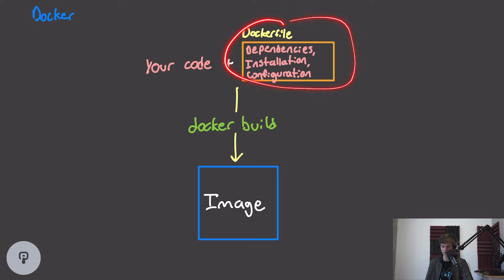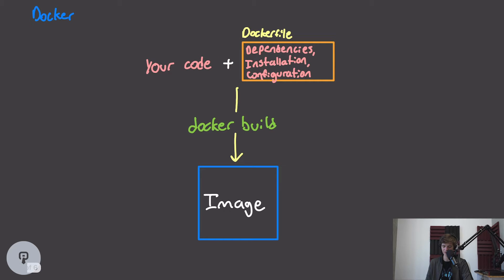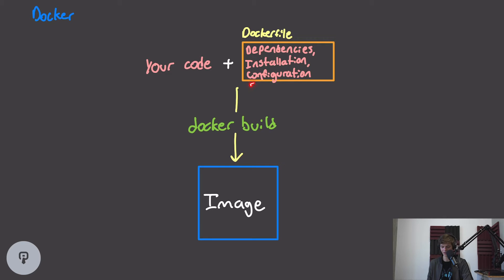So when we're using Docker, we'll generally start with a Dockerfile. This is essentially a script that contains all of the dependencies that we need, the installation for our project, and any configurations that we might have for our project or its dependencies.